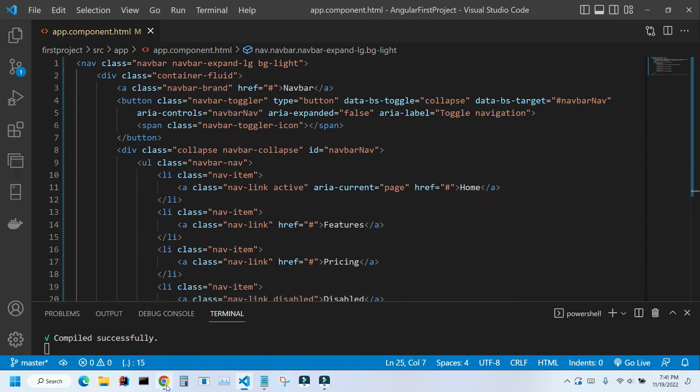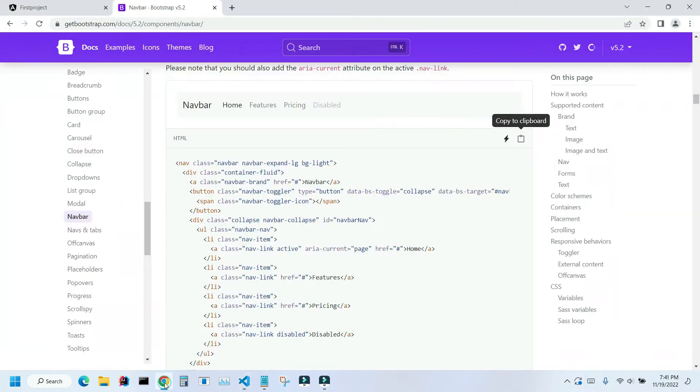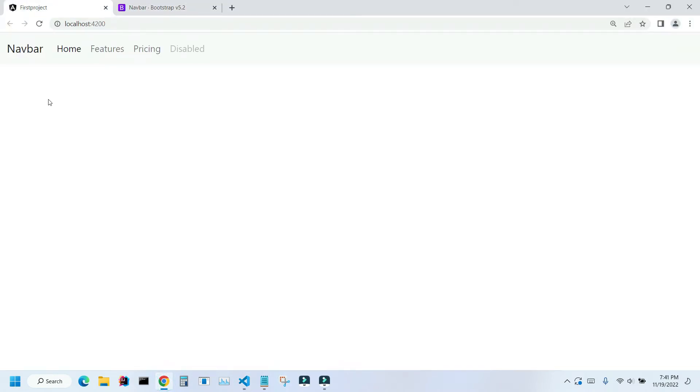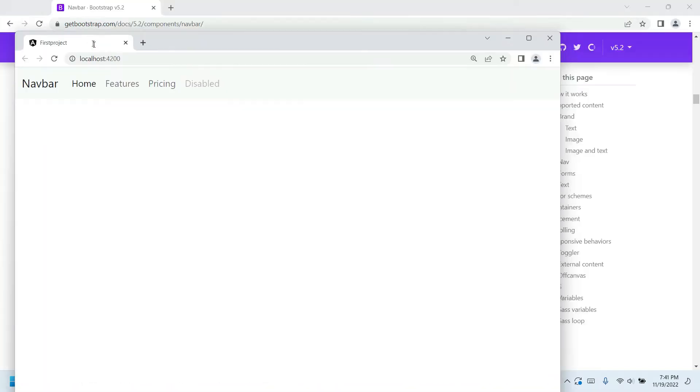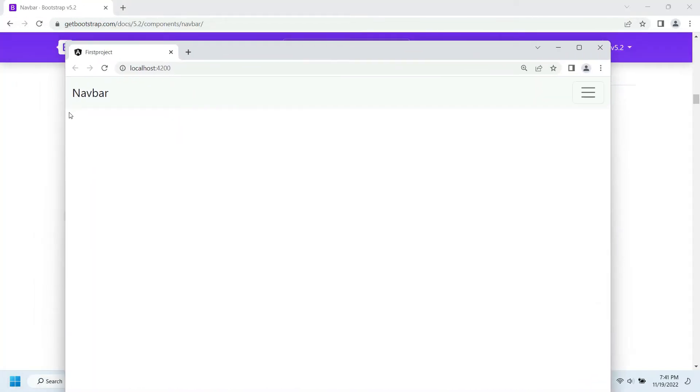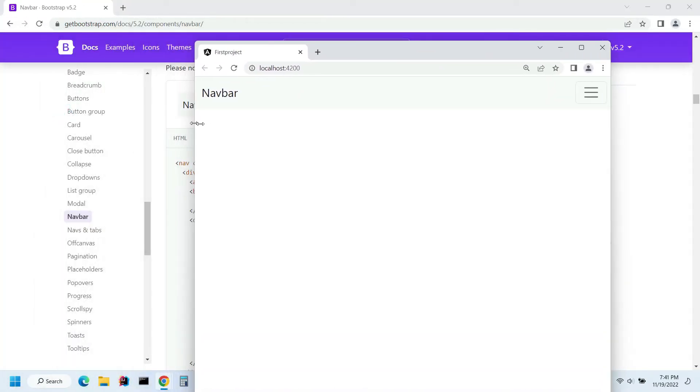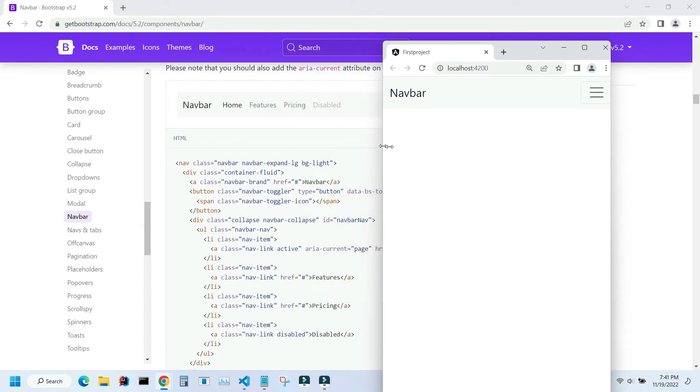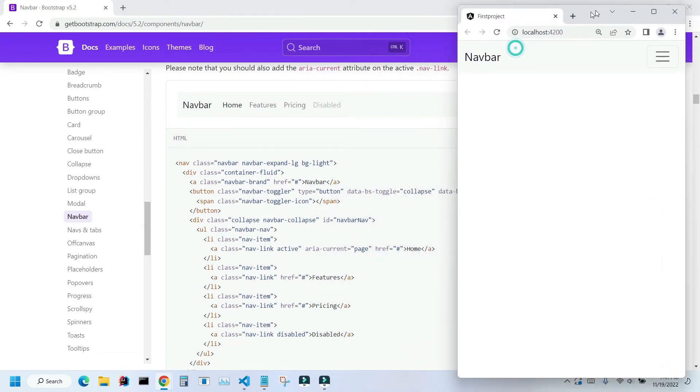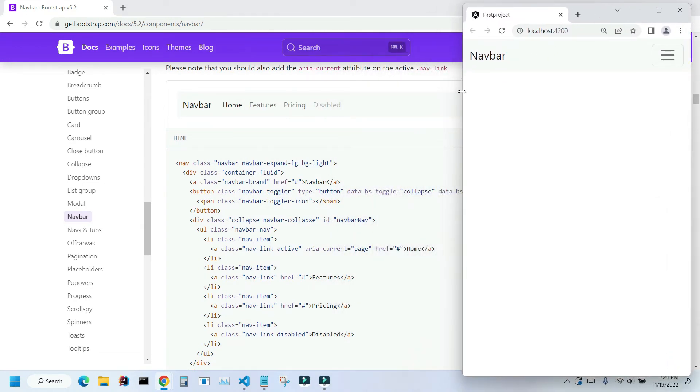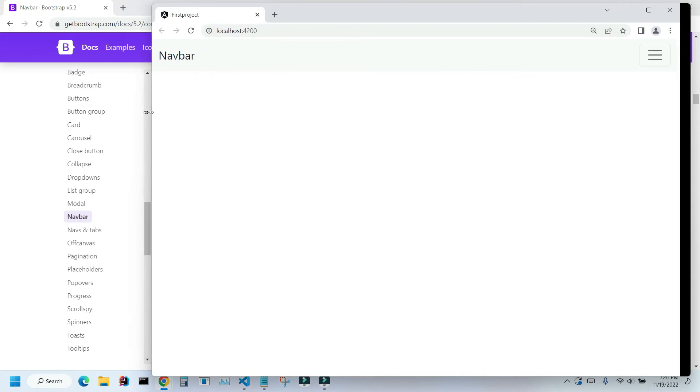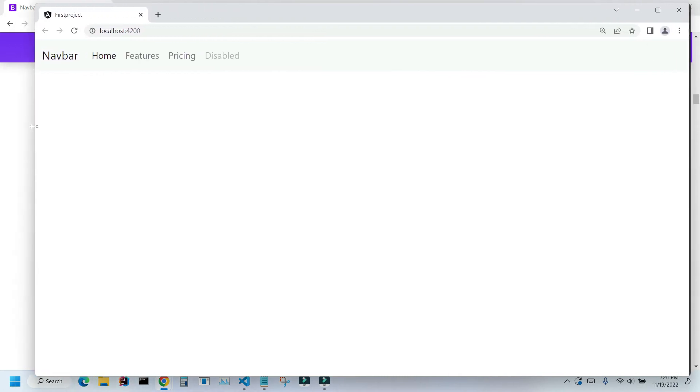Let's see what it looks like. Let me go back to my application. As you can see I have my navigation bar. Now let me see if it's actually responsive.